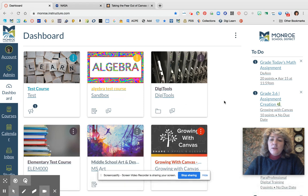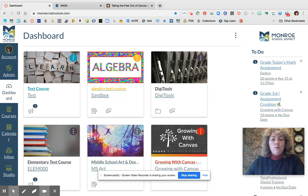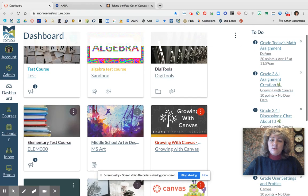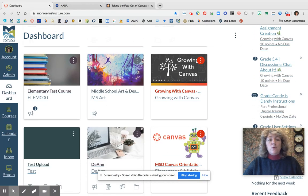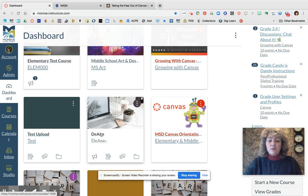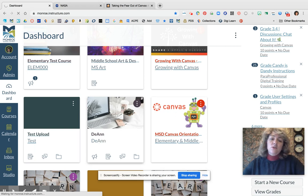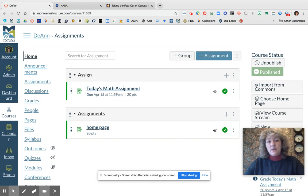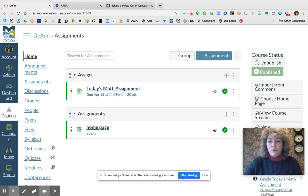Welcome back. I hope you found some things that looked user friendly for you and your class in the Commons. Now I'm going to show you how we can bring something from the Commons into your class — and we're going to do that through a template course. Let's go ahead and go to your sandbox course, because I want you to try this out first before you jump into one of the courses that has been created for you through Skyward.